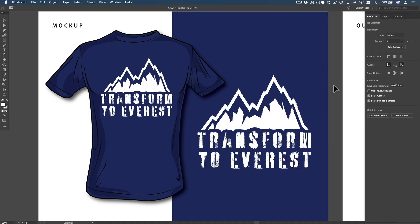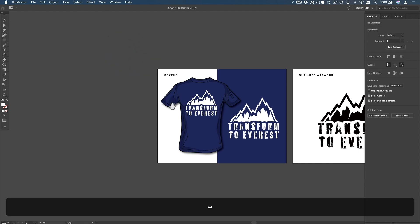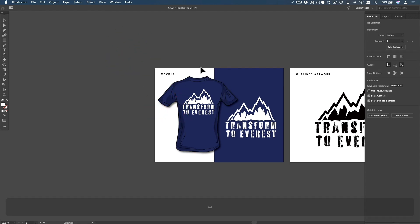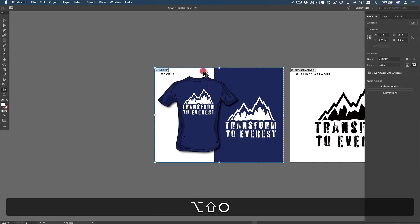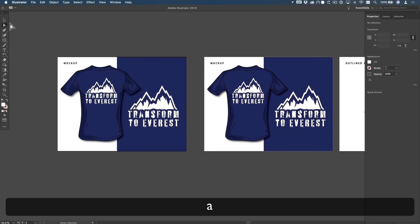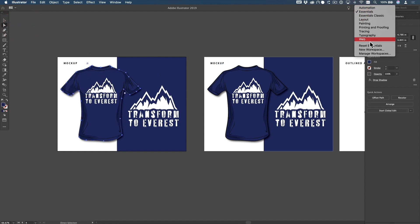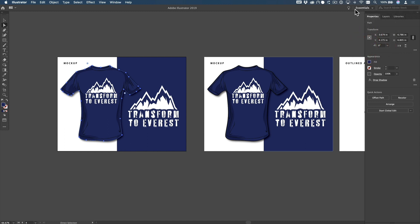I've already done this once — I just want to show you the finished project. There's also a link below where you can grab this vector t-shirt file. I use this thing all the time; it's a great way to mock up a design. With a mock-up, I can hit my direct selection tool — or hit the letter A — to grab the base color layer. I'll come up here to Essentials and reset Essentials so you and I are looking at the same thing.